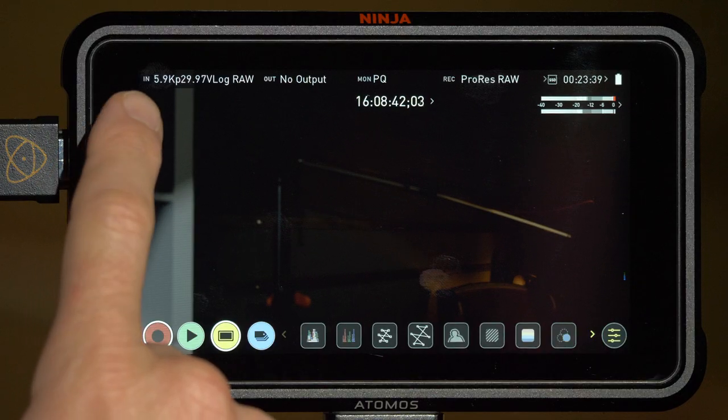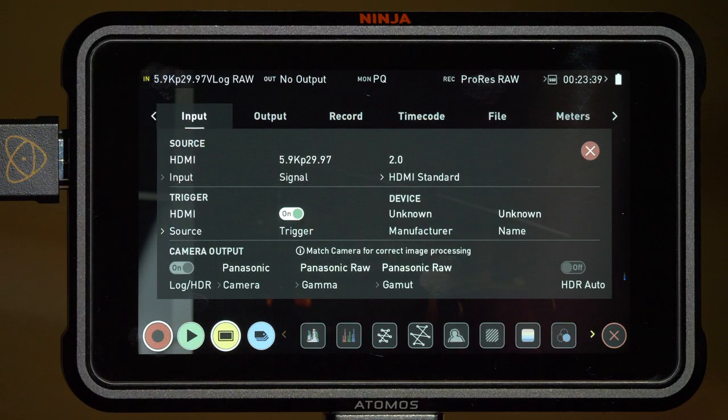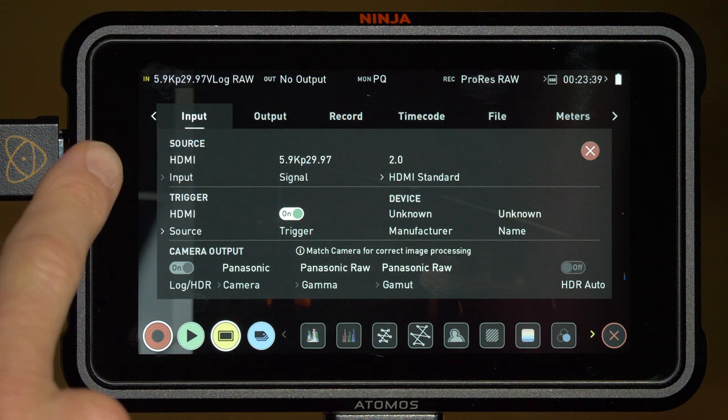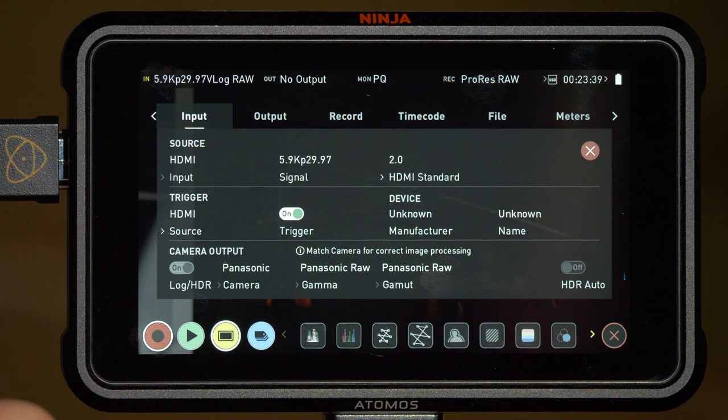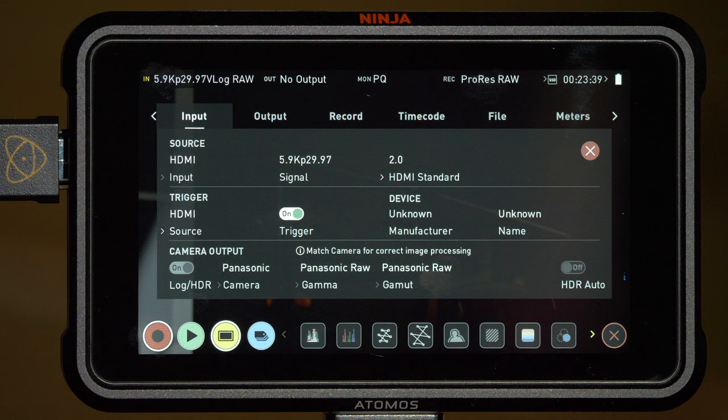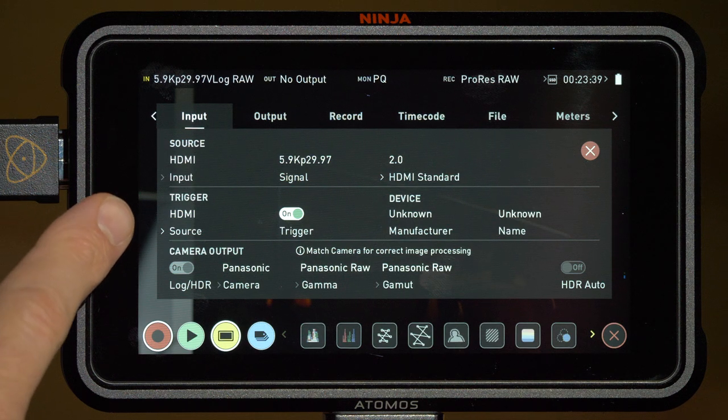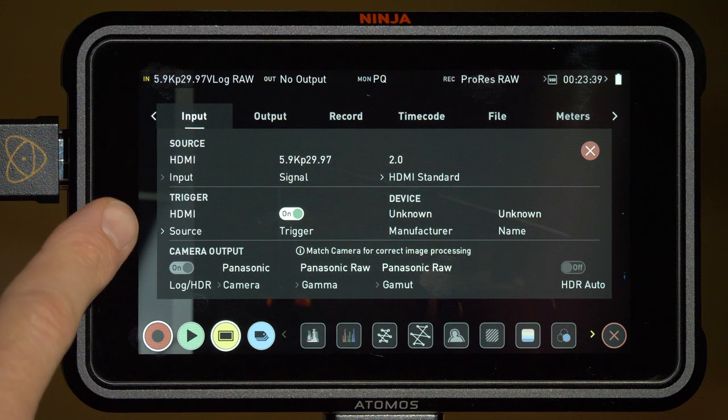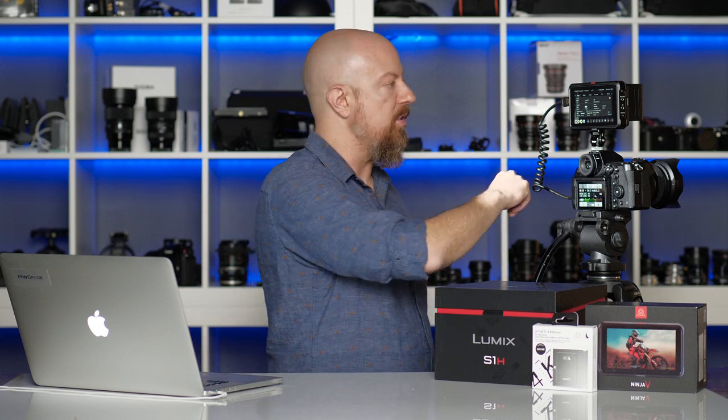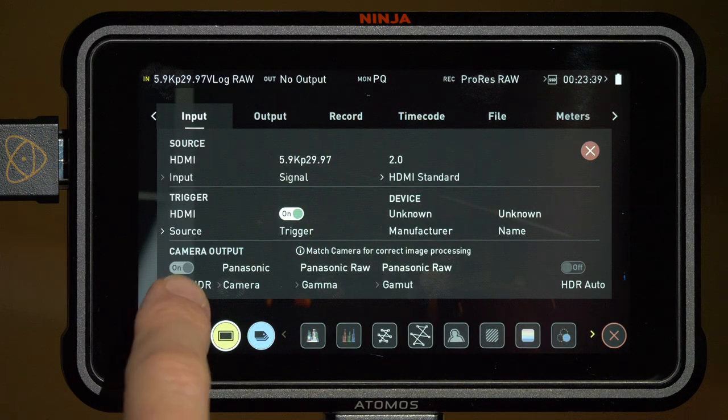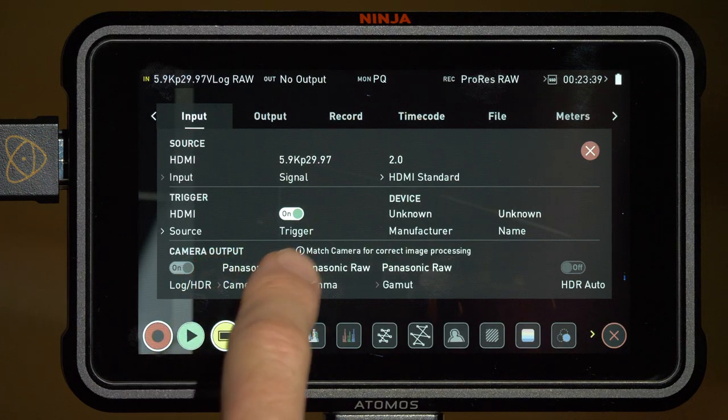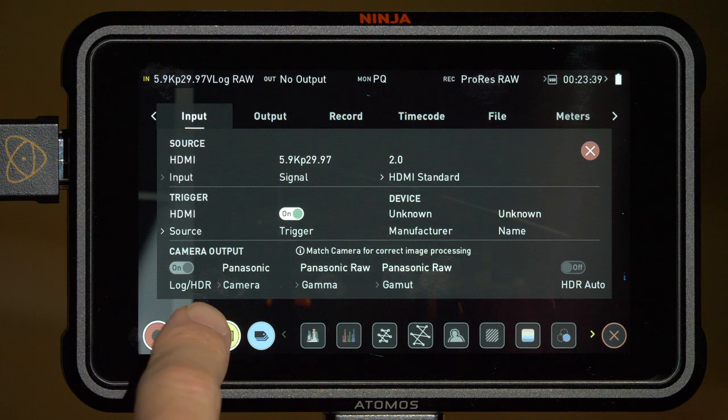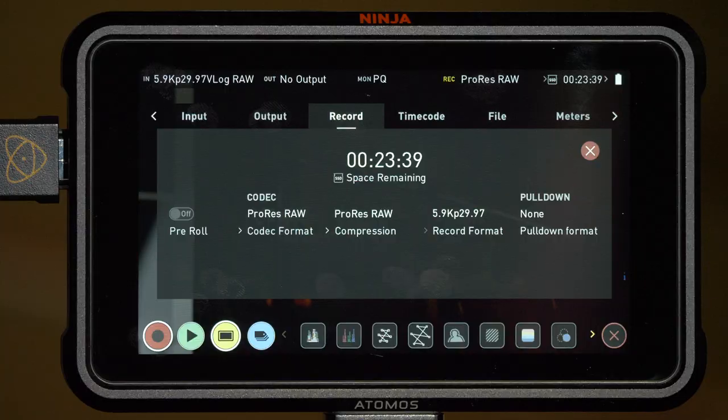Now let's look at some options on the Ninja itself. Under the input menu, we can see that the 5.9K, 29.97 RAW source is detected. And under the trigger mode, we see that it's set to HDMI. That again is what allows us to trigger recording on the Ninja from the camera itself. You'll also notice that the camera output options can't be changed. They're all locked in for the Panasonic RAW feed and that is, of course, what's required.